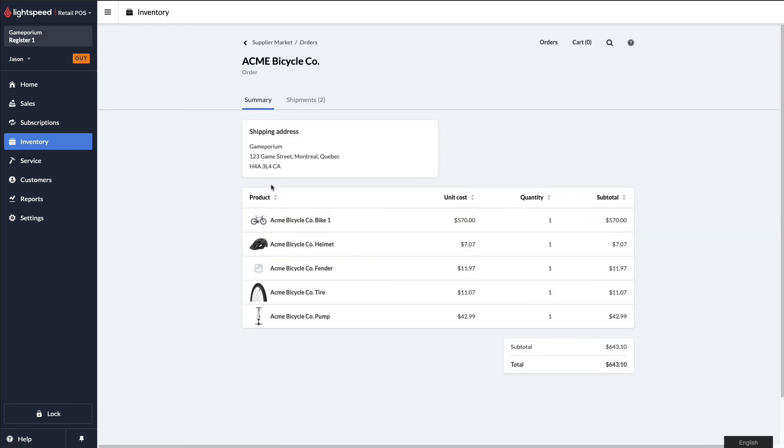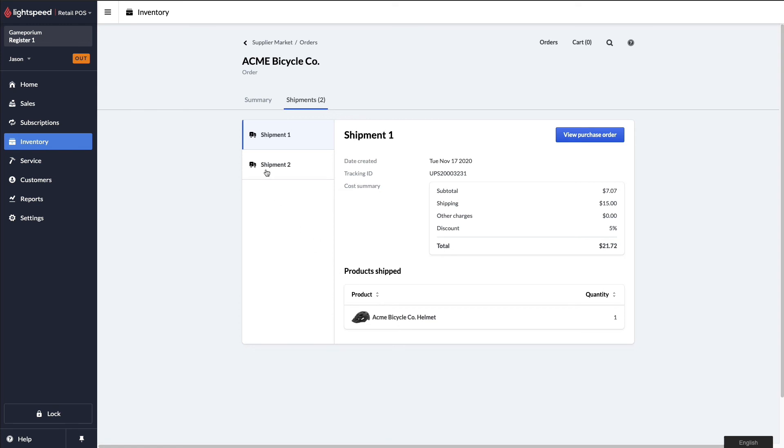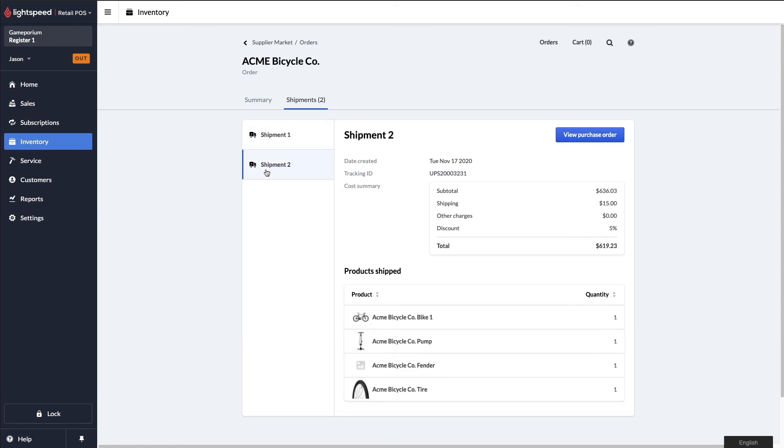You can see here we now have a tab called shipments. If I click on that tab, we can see that the order has been shipped in two separate shipments, which may happen from time to time depending on the logistics of the vendor you've ordered from. We can see that in shipment one, we are expecting just the helmet, and in shipment two, we are expecting the other four items that we ordered.